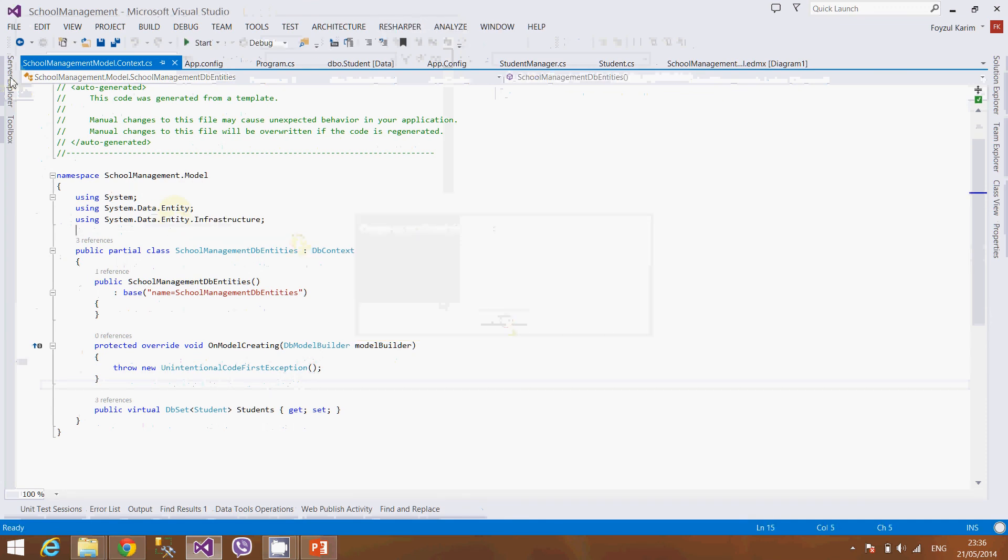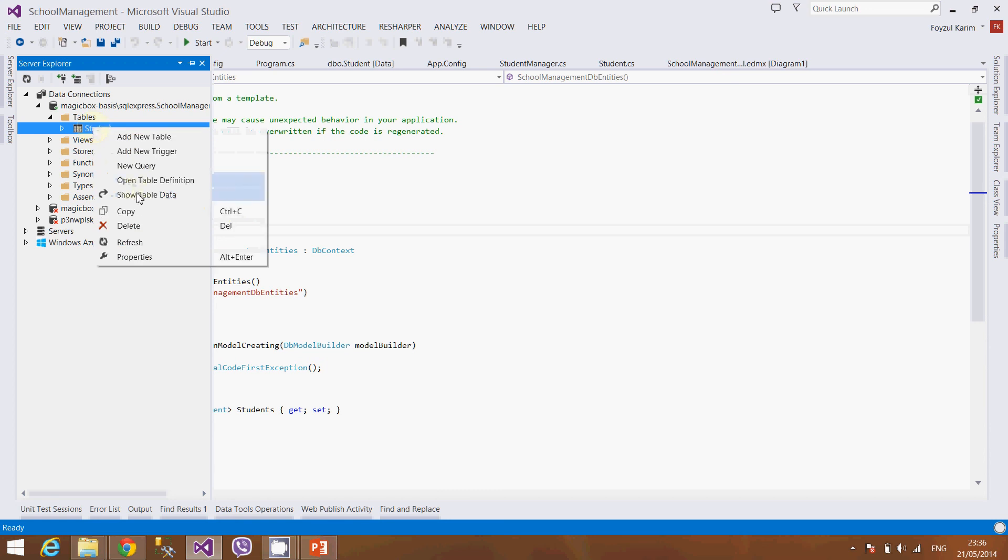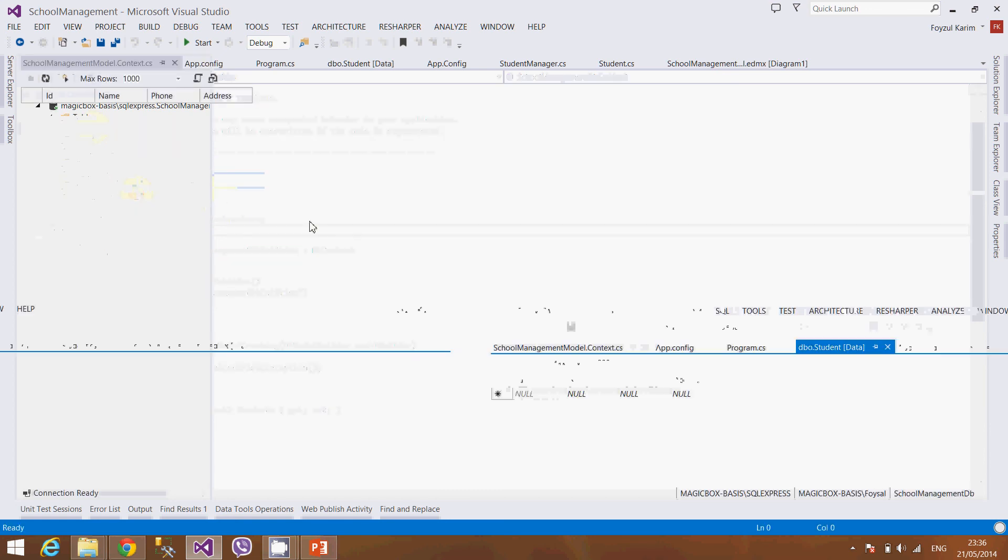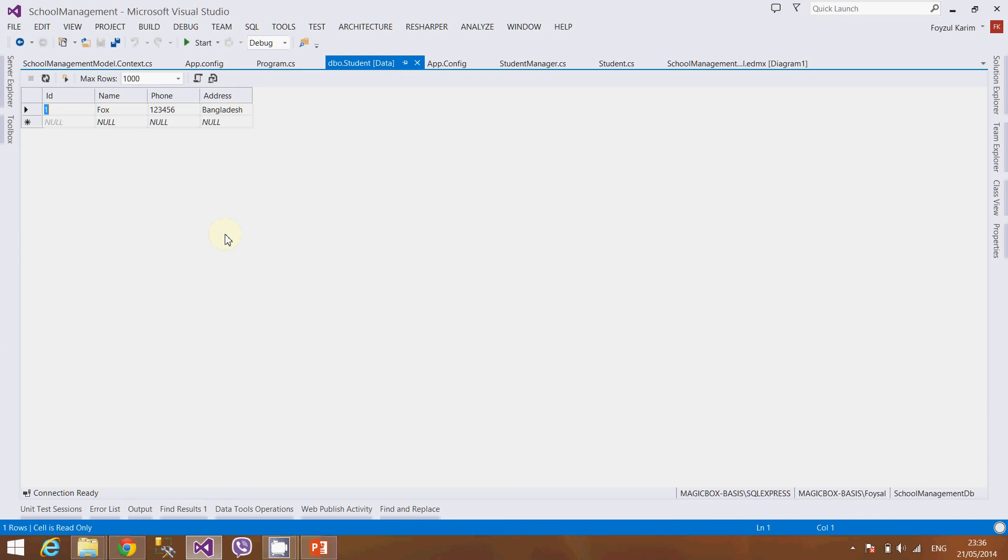Now let's see whether the data is actually saved or not. Let's show table data. Let's refresh it. Well, this is the data we have inserted just now.